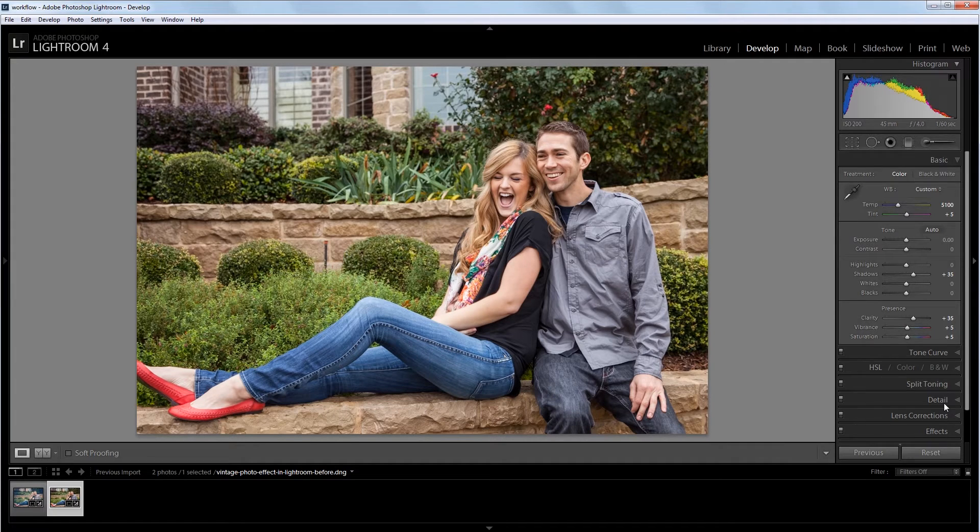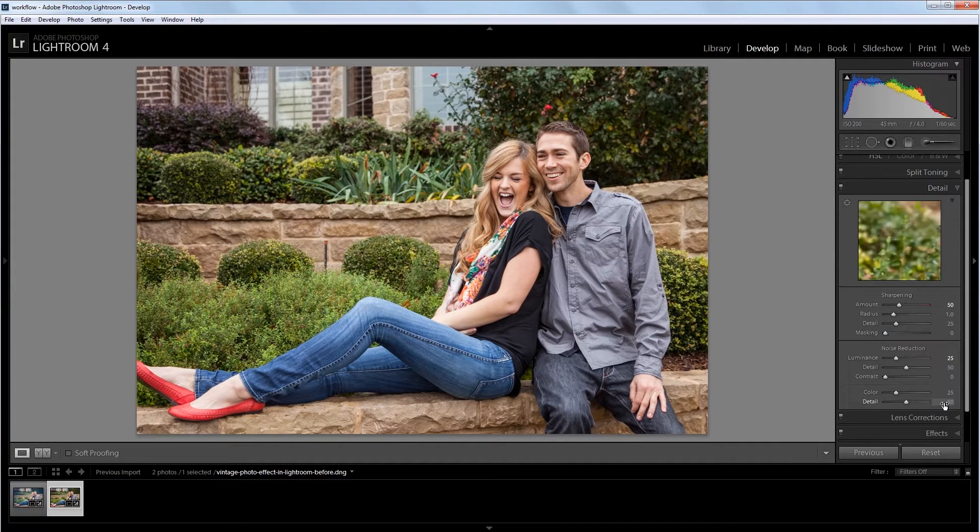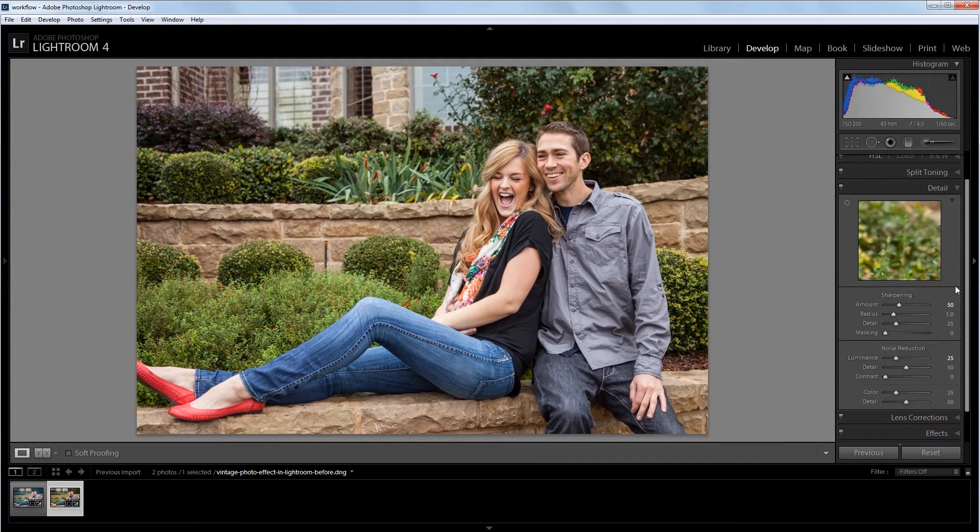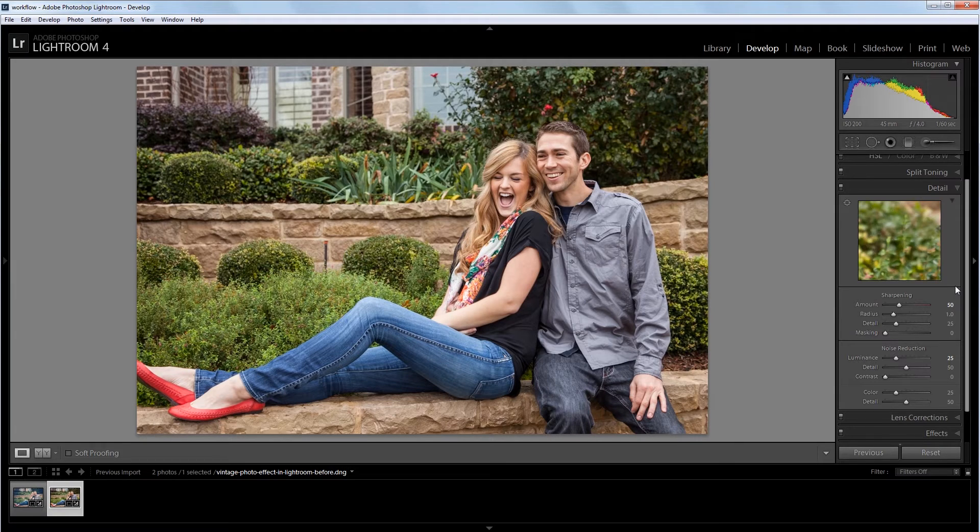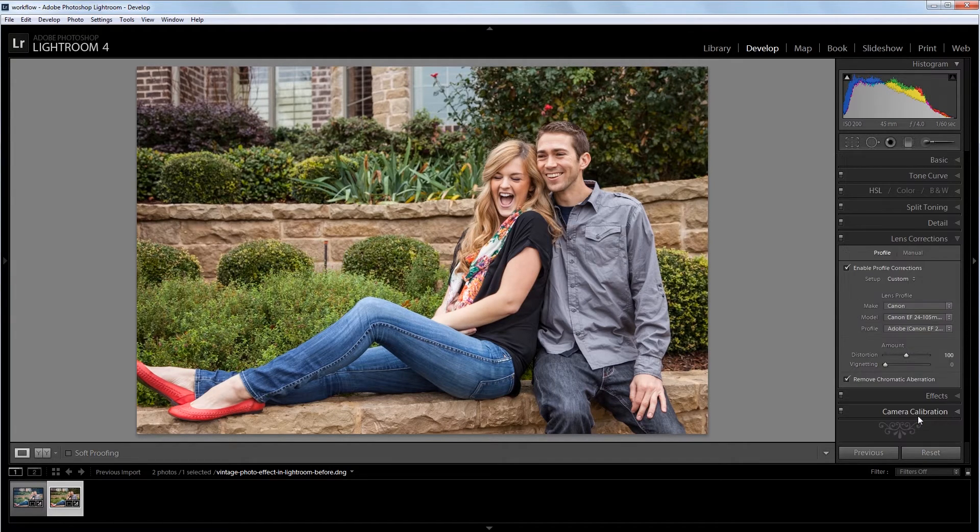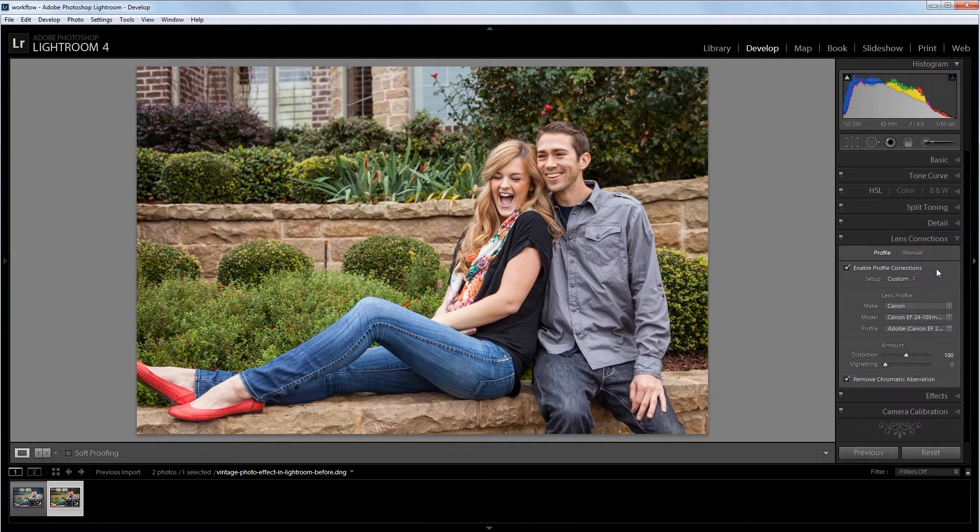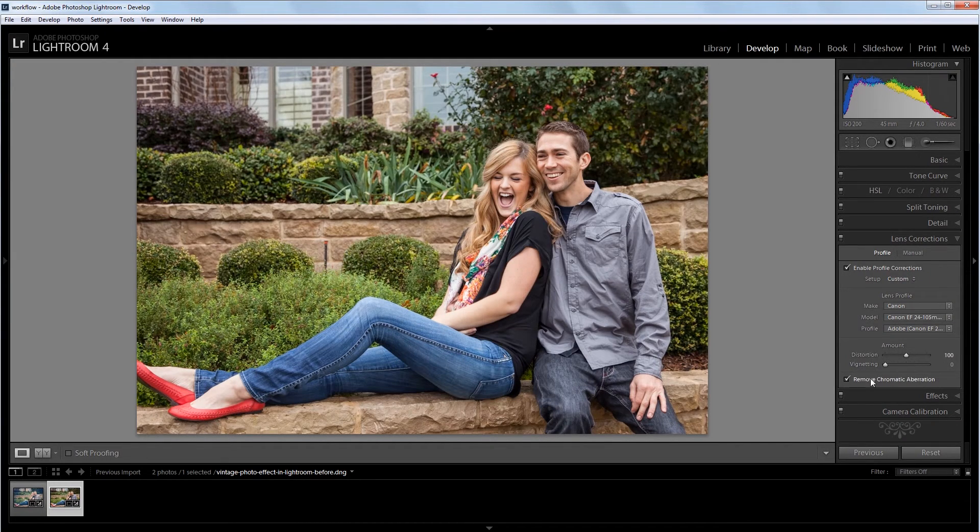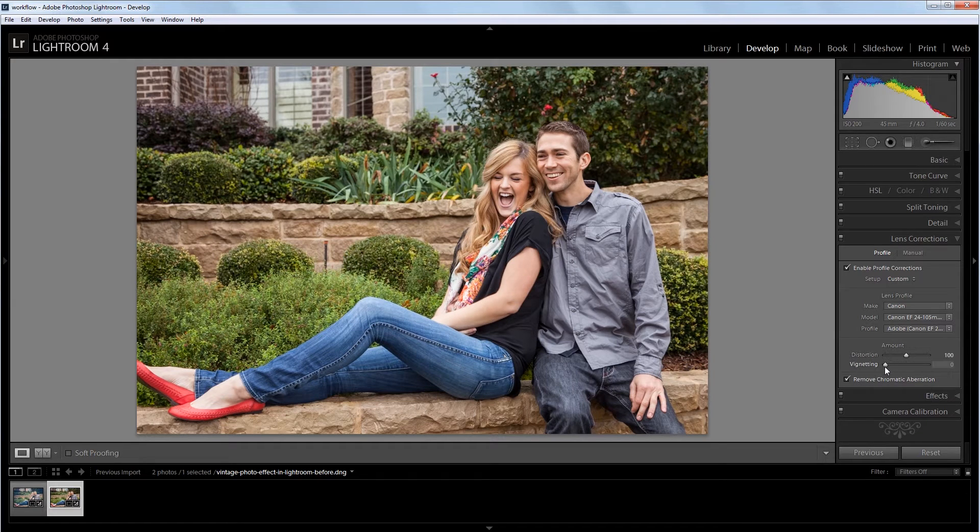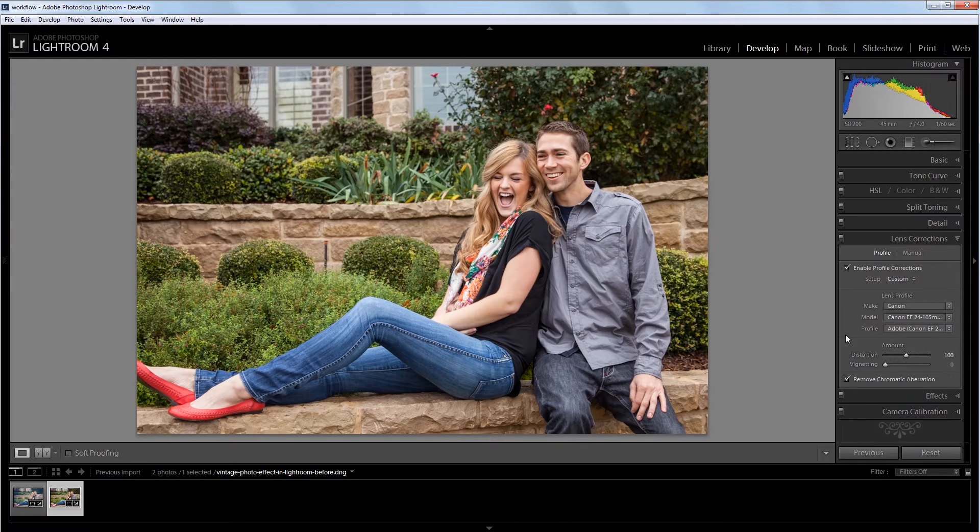If we go into the detail panel, you'll notice that I increased the sharpening just a little bit and I have some noise reduction turned on. Lastly, if we go into the lens correction panel, you'll see that I have automatic profile correction turned on as well as remove chromatic aberration. And the one change that I made was I brought the vignetting correction all the way down so it doesn't affect the image.